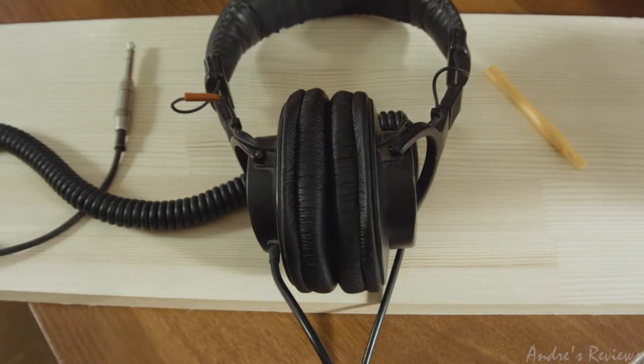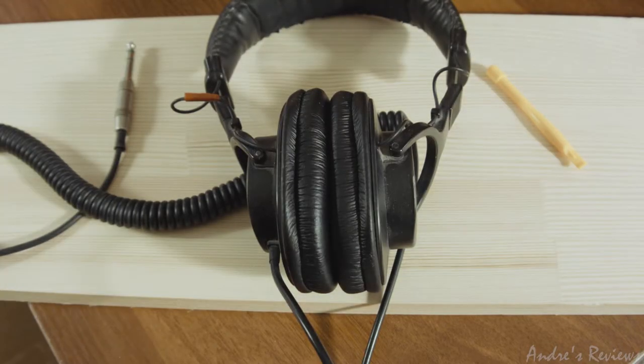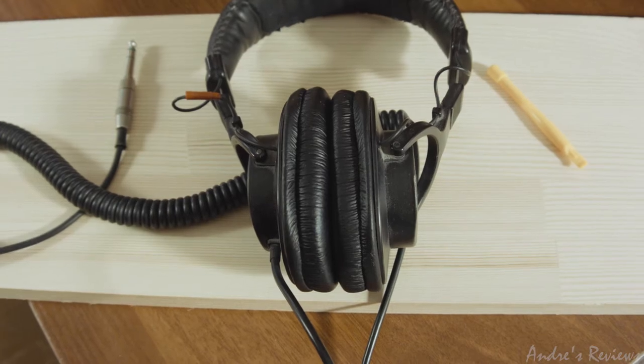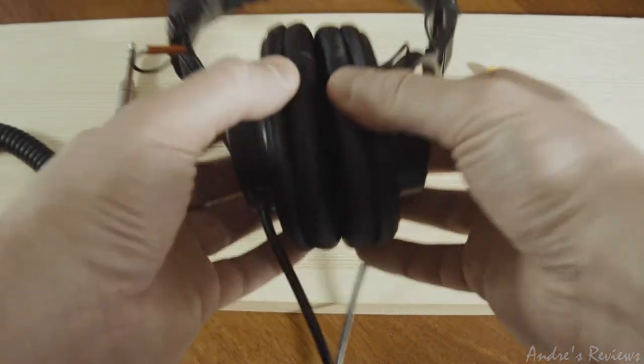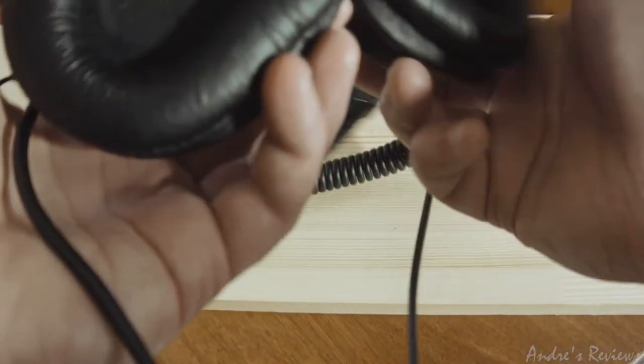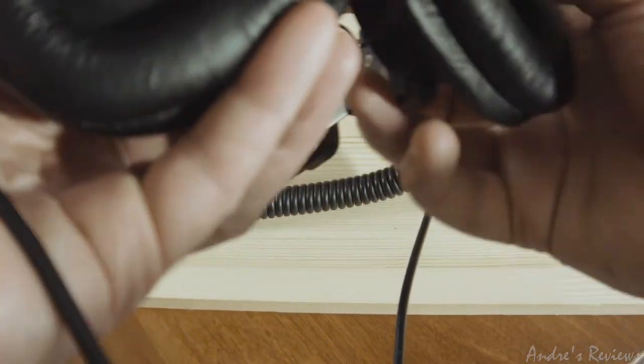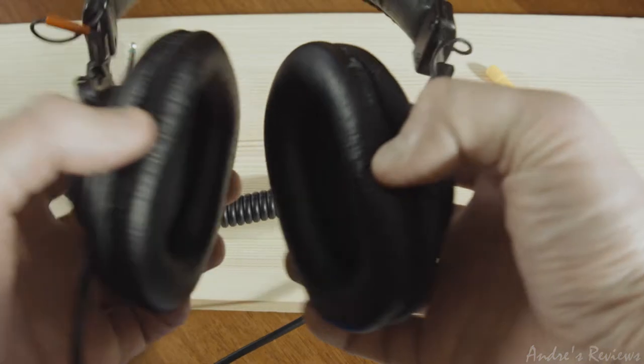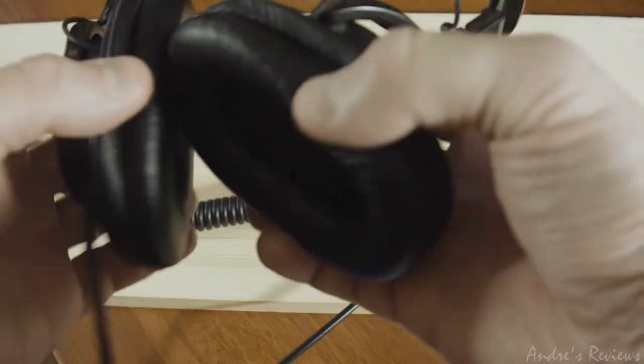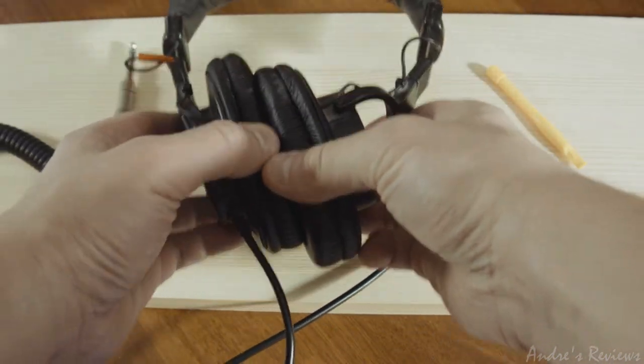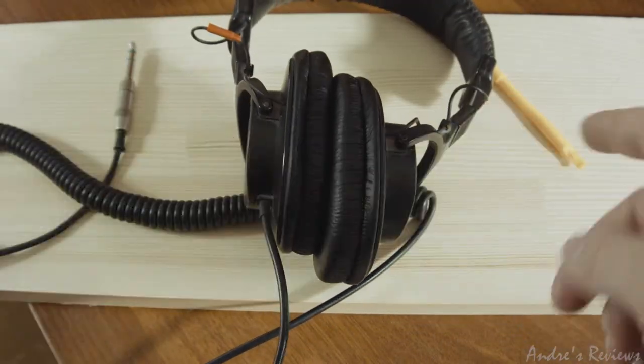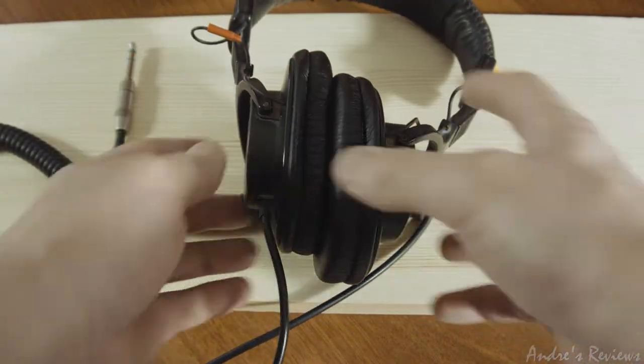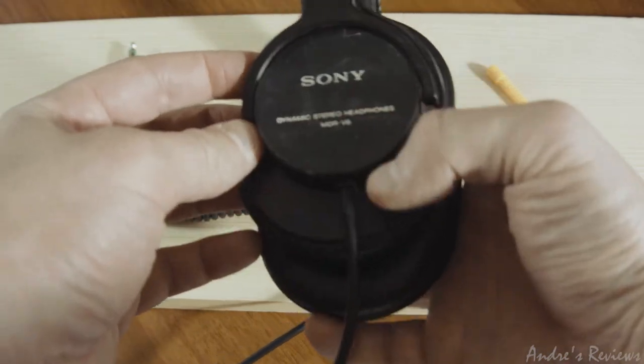Hello to everybody, and this is the review of the replacement pads I bought some time ago. A very small accessory, but still I wanted to show you the review of this thing because I own these headphones, the Sony MDR-V6.